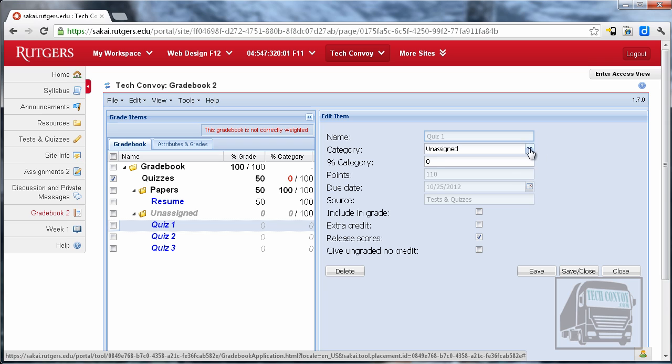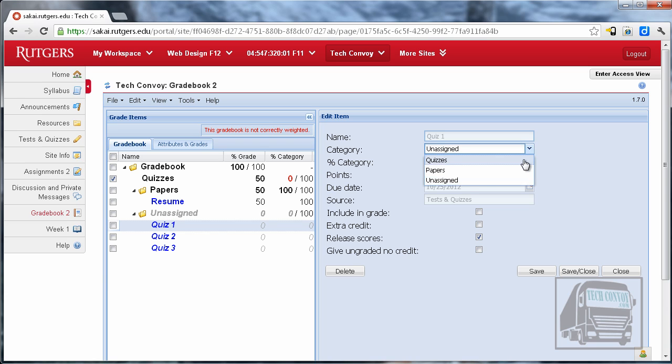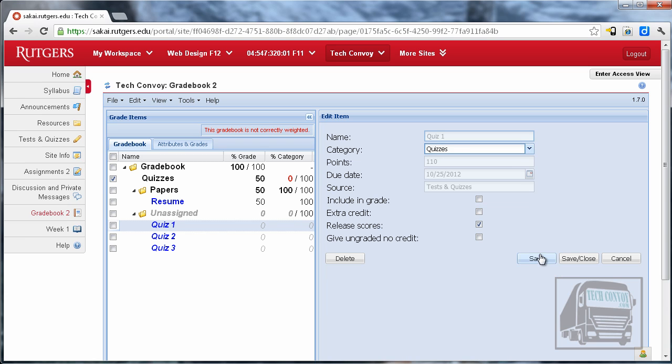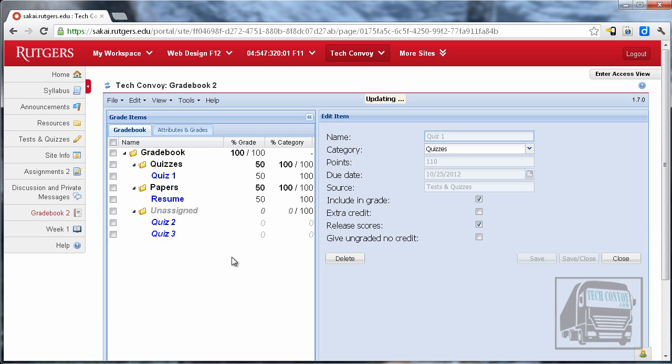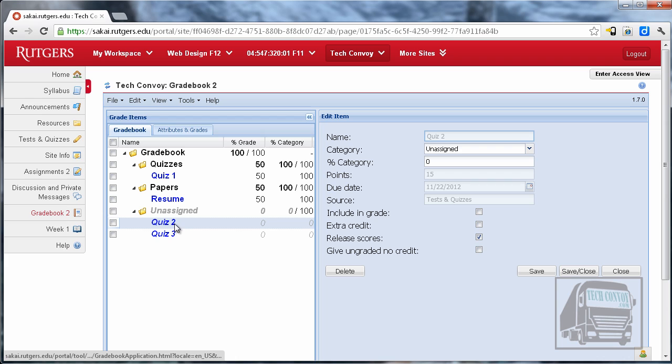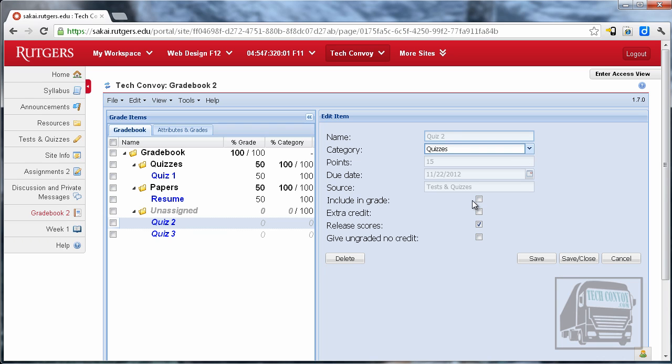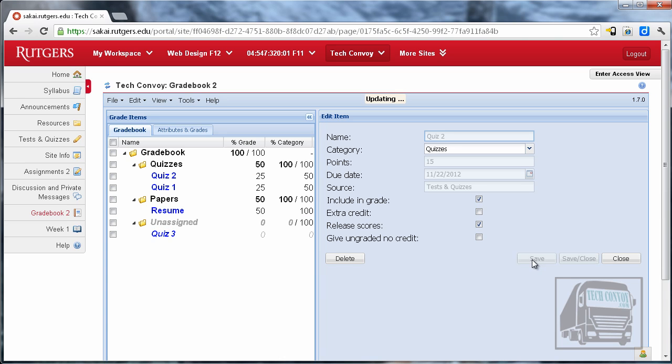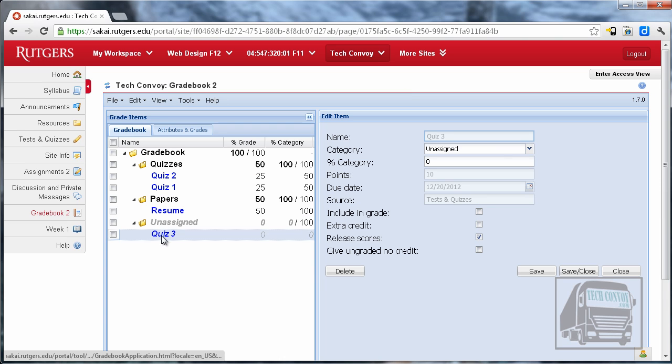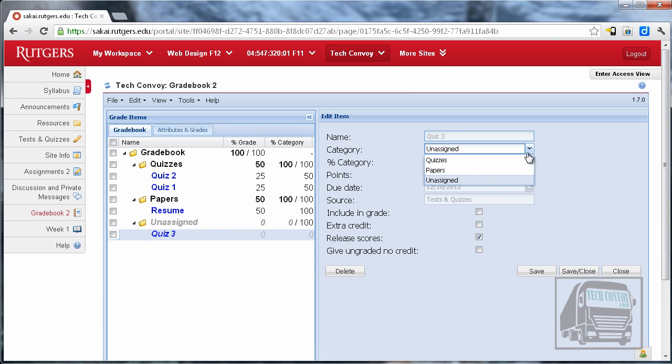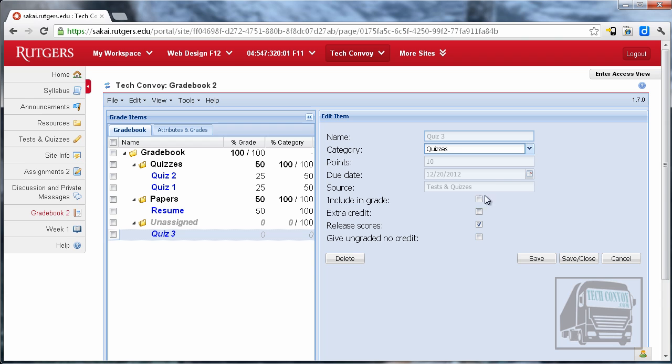But now they're not in the right spot. So once the quizzes come in then I can assign them to one of the categories that I have already created. So now the quiz is under the quizzes which has rules assigned to it on how much they count. So for each of these quizzes I have to assign it to the quiz category. I'm going to make sure that it's included in grade and that the scores are released to the students and do this for each one of them.